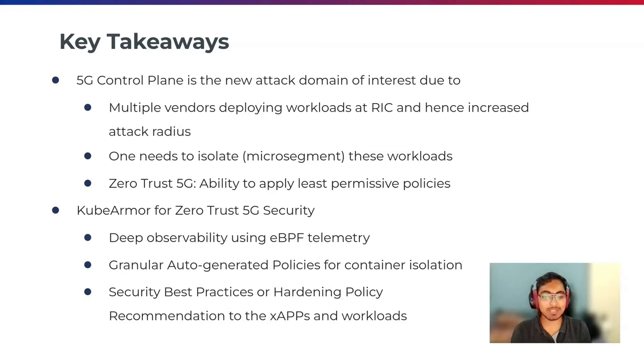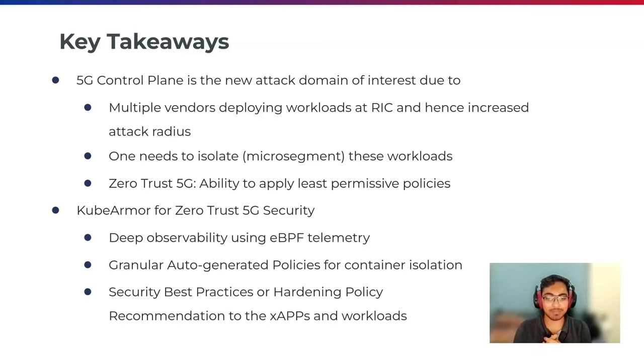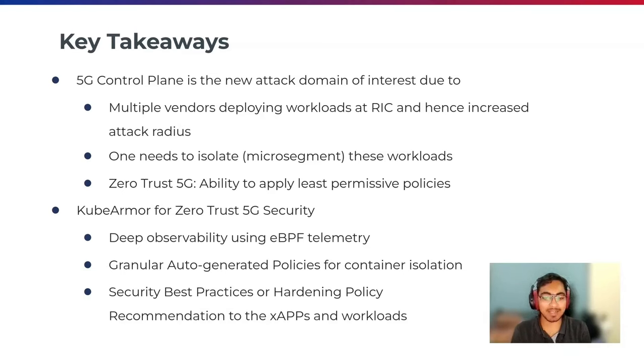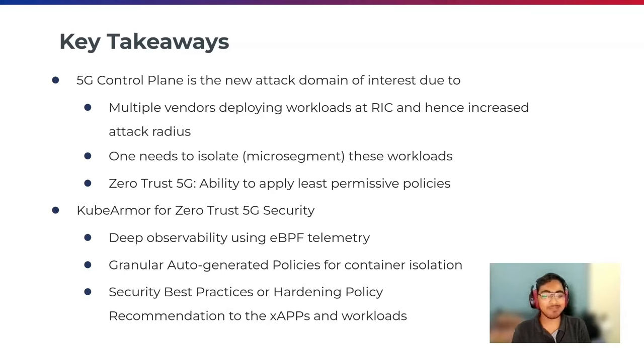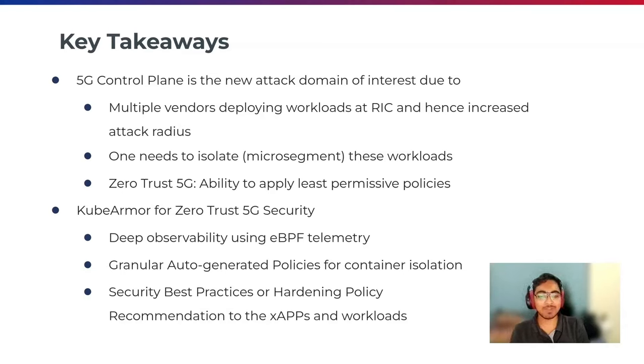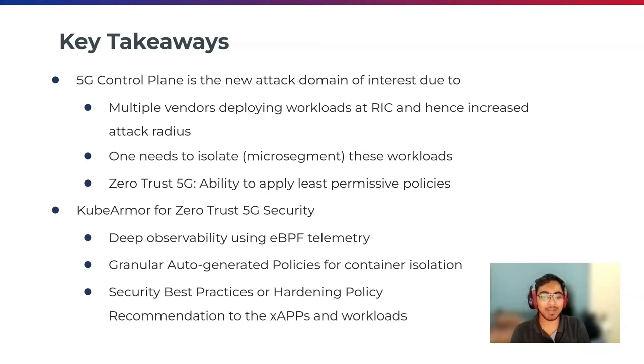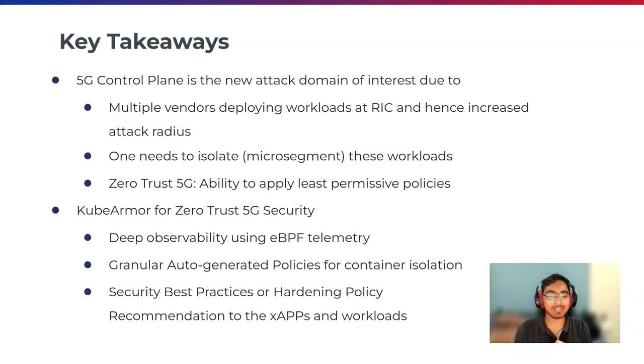KubeArmor enables this zero-trust 5G security. KubeArmor provides you with deep observability using eBPF telemetry. It provides you with granular auto-generated policy for container isolation. It also helps you with security best practices and hardening policy recommendation for these X applications and workloads.